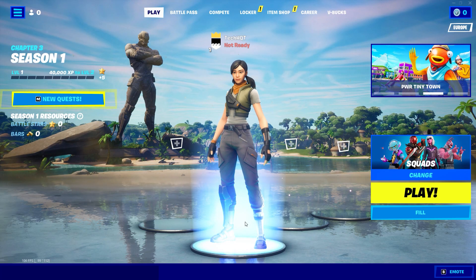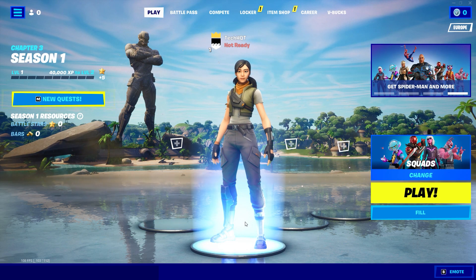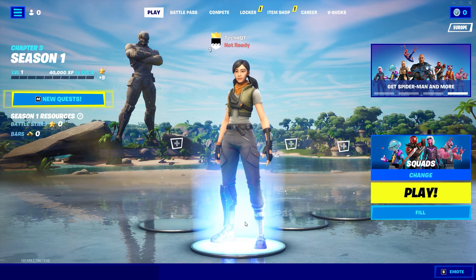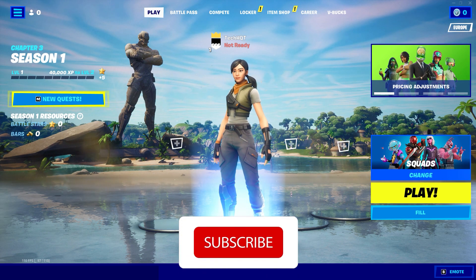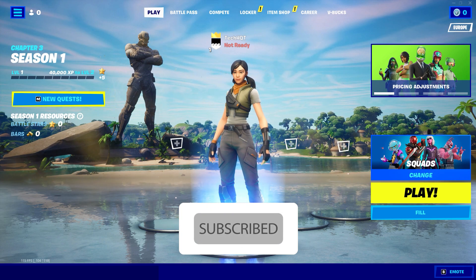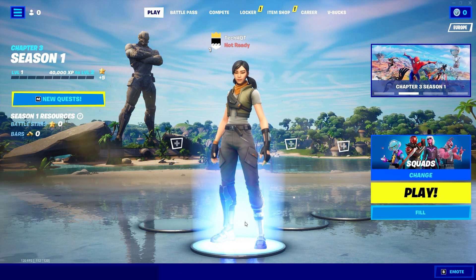Hello, welcome to this video. Today I'm going to show you how to fix Fortnite crashing on PC on Chapter 3. If you want to know how you can fix this problem, watch this video and please go ahead and subscribe to my channel. Let's get started.